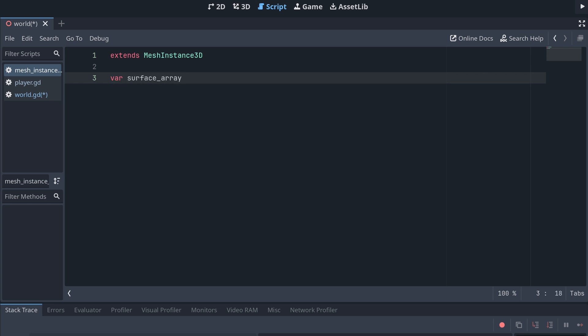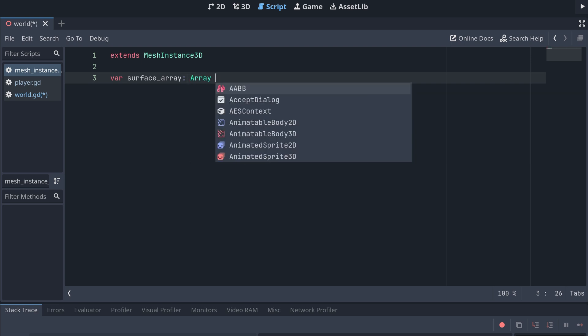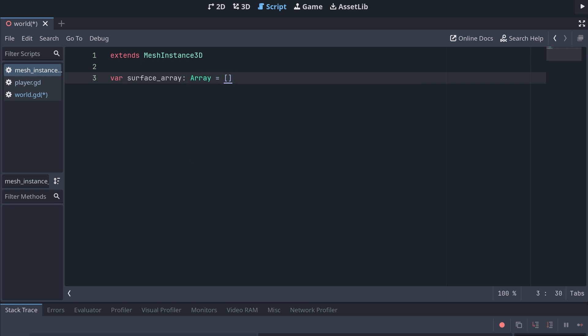The surface array will end up being a nested array, but since we can't specify this as a type in Godot, we'll just say that the type should be an array, but not what the type of the elements in the array should be.